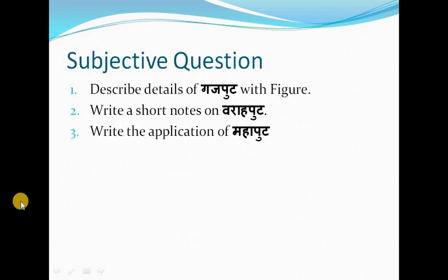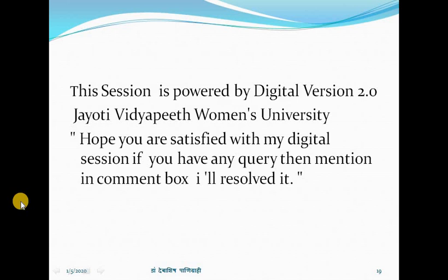Subjective questions: Describe details of Gajaputa with figure. Write a short note on Barahaputa. Write the application of Mahaputa. This session is powered by Digital Version 2.0, Jyoti Vidya Pit Women's University. Hope you are satisfied with this digital session. If you have any query, mention it in the comment box and I will resolve it. Thank you.